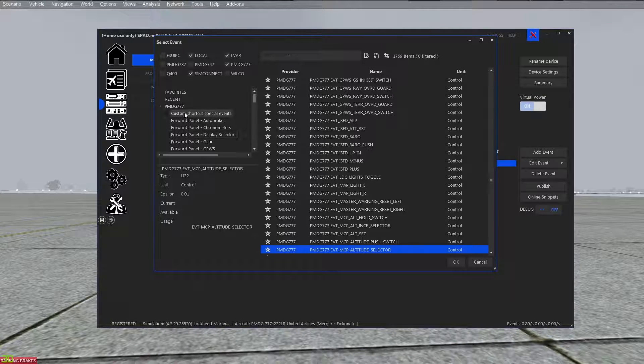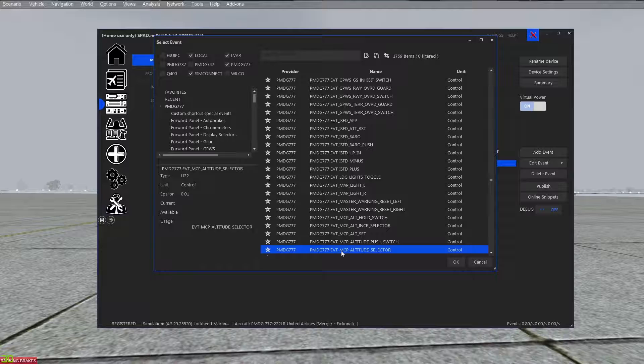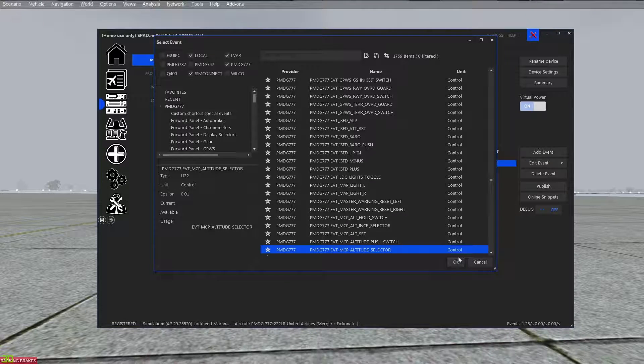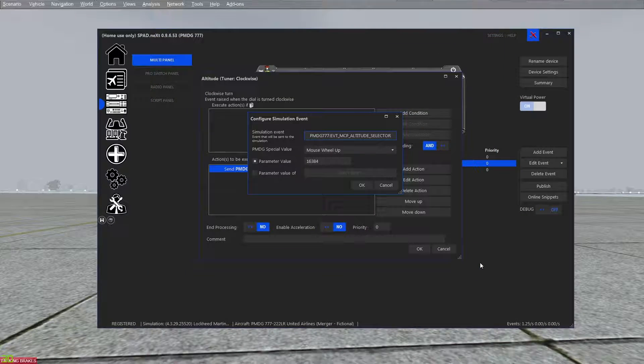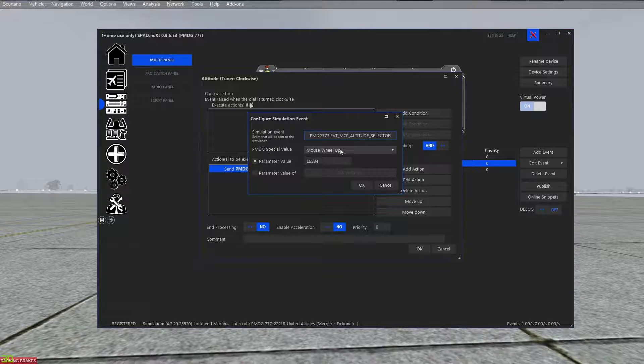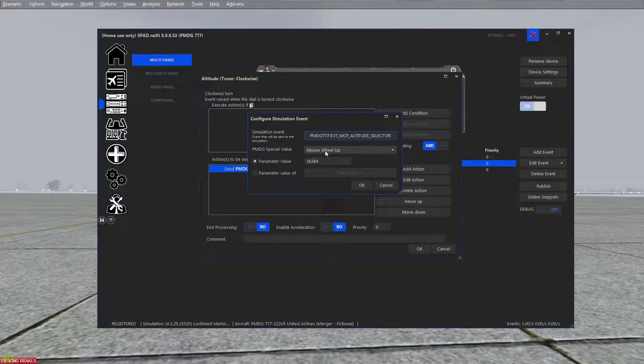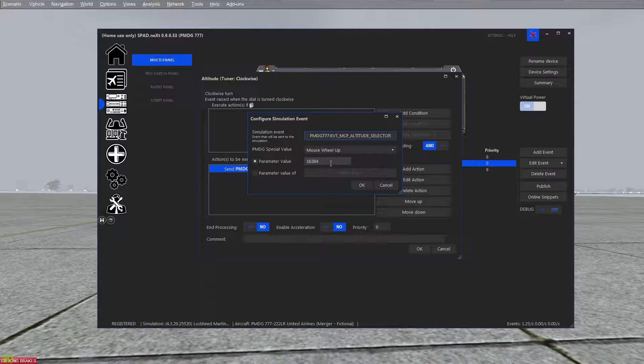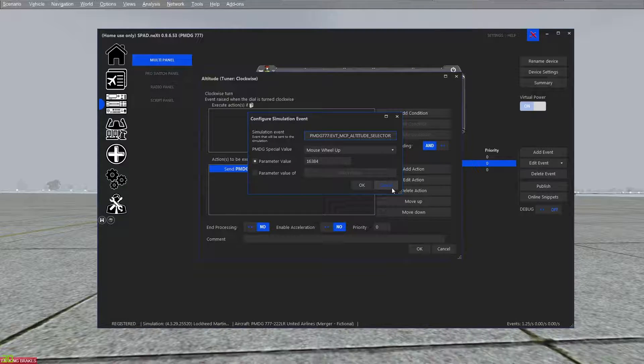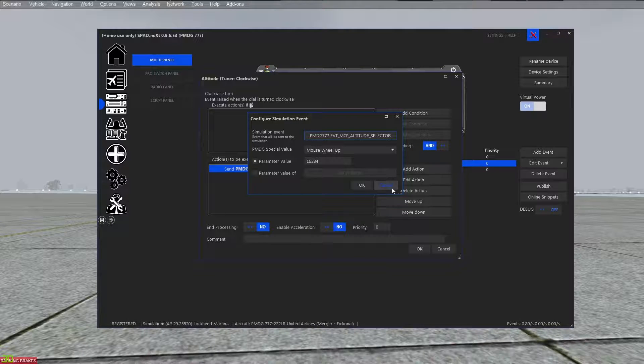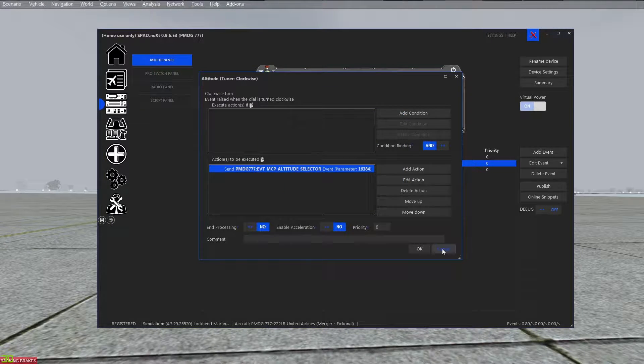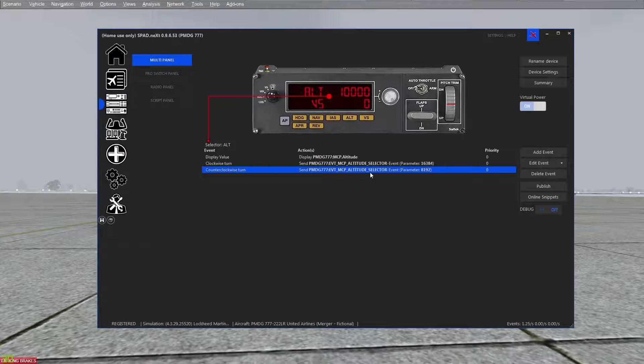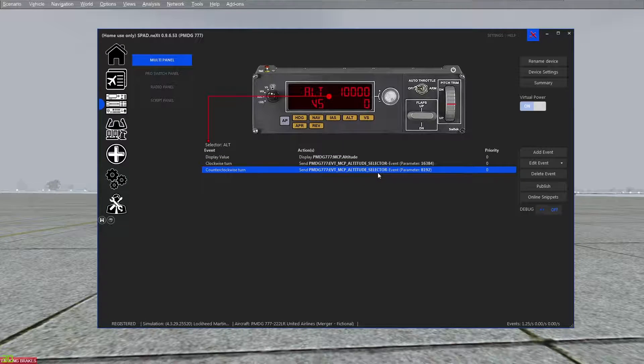So we have MCP altitude selector, it's a control, and we went with special value of mouse wheel up. This parameter value is automatically populated, so you don't actually have to enter that. That's what a mouse wheel up event parameter is.